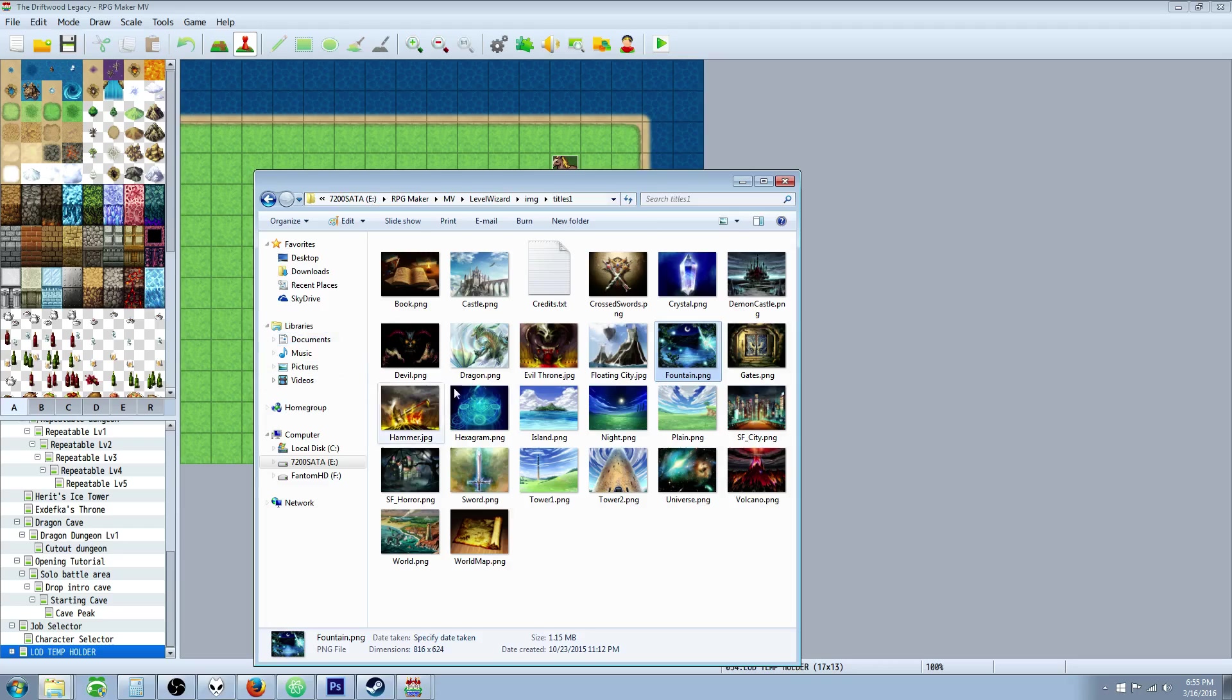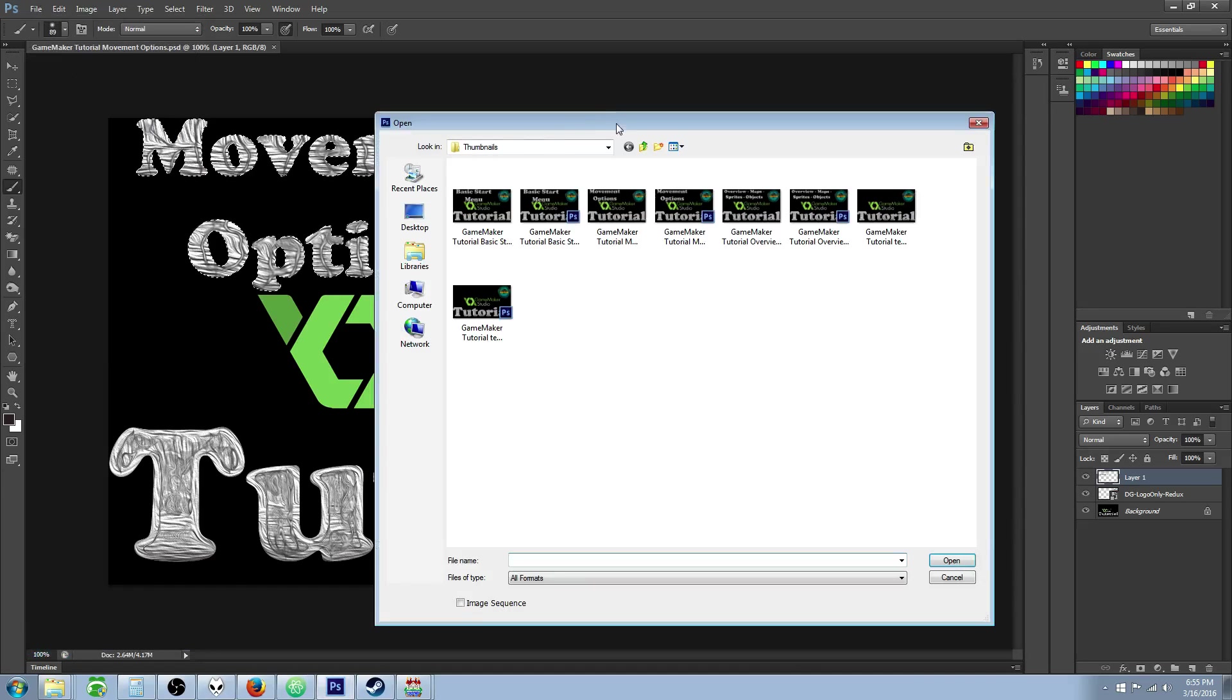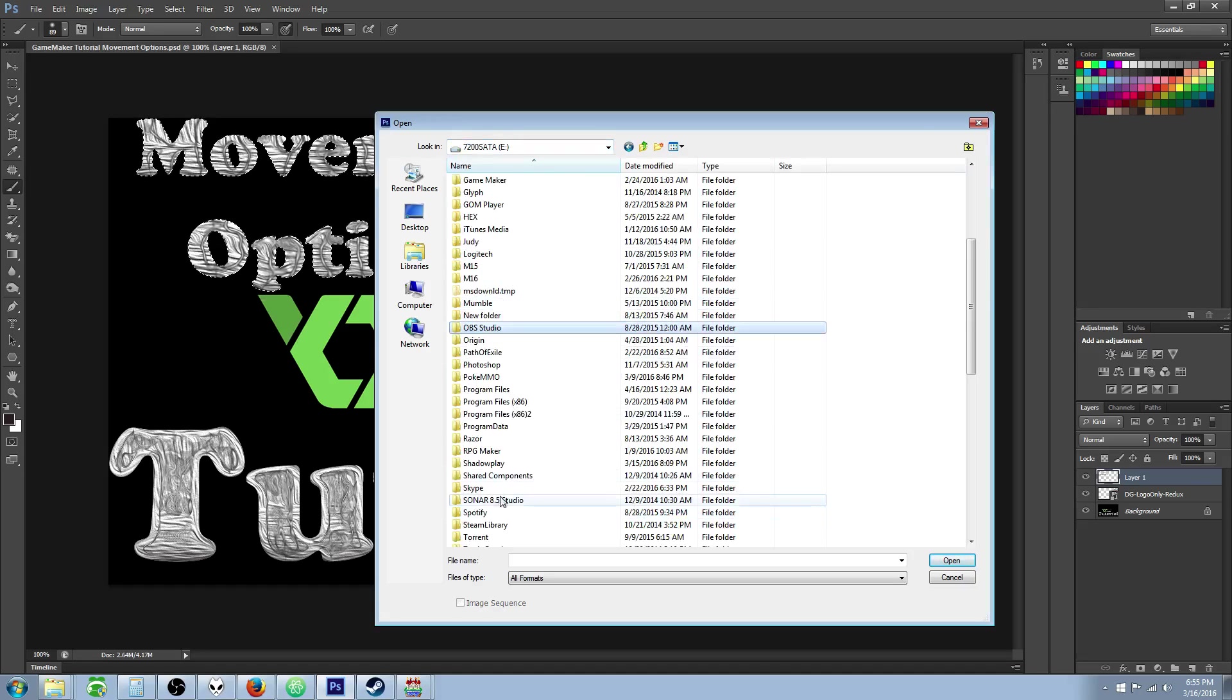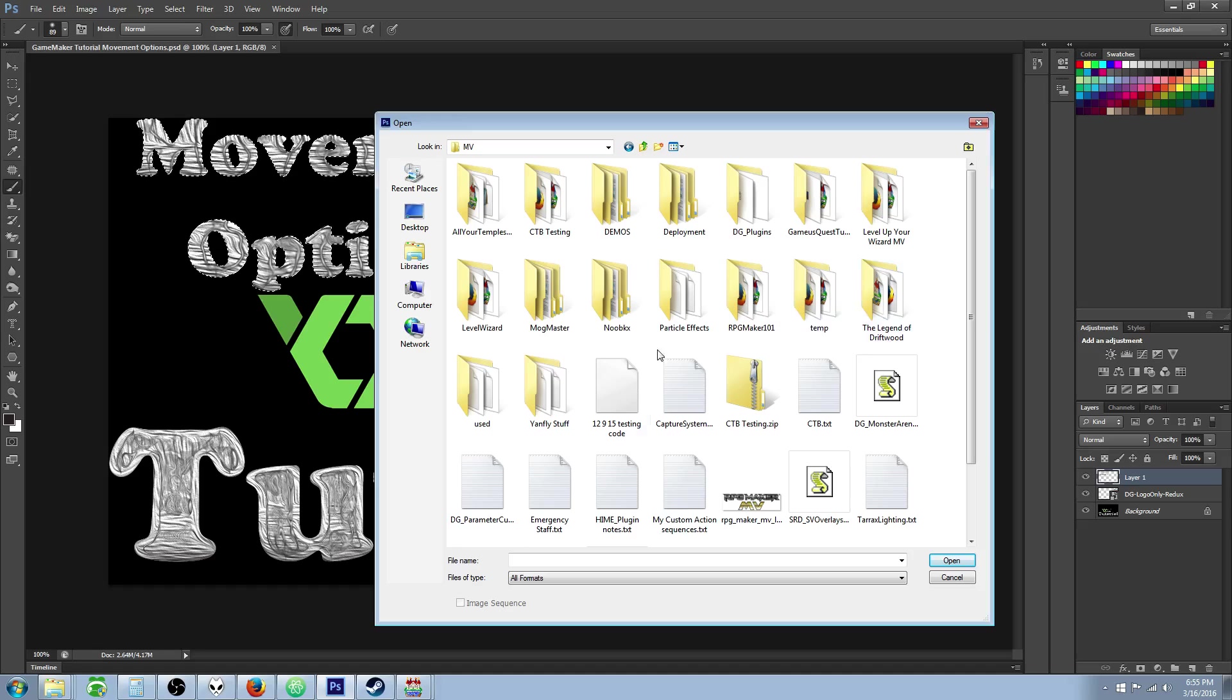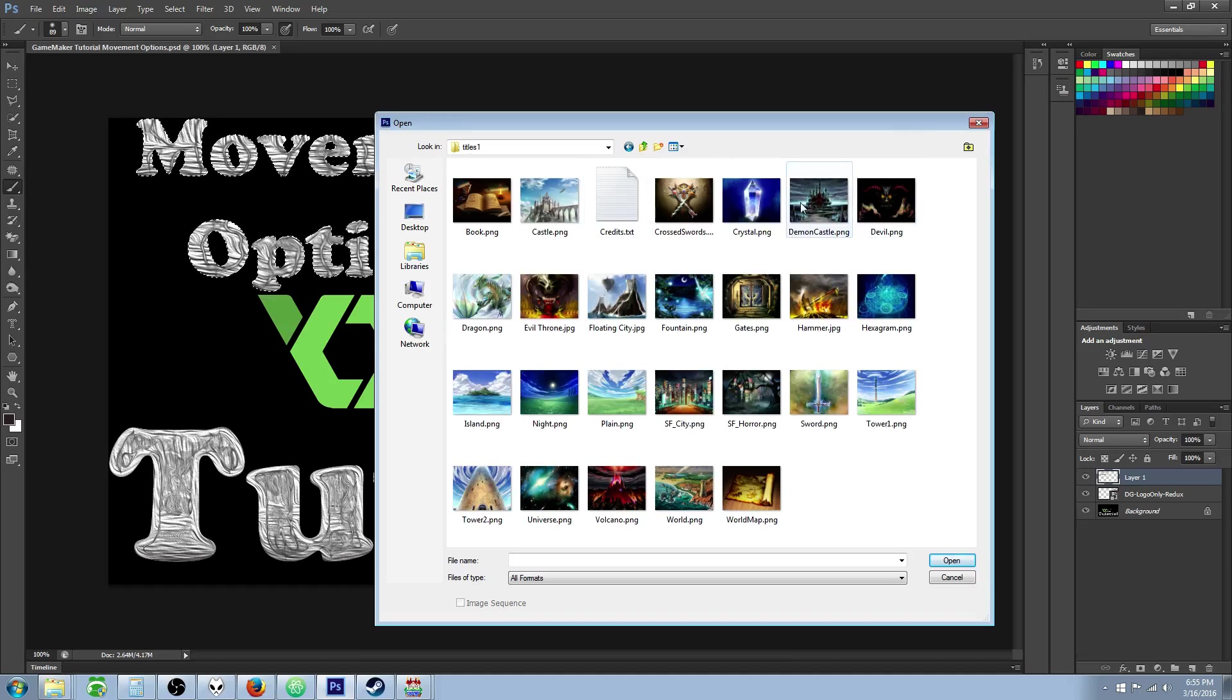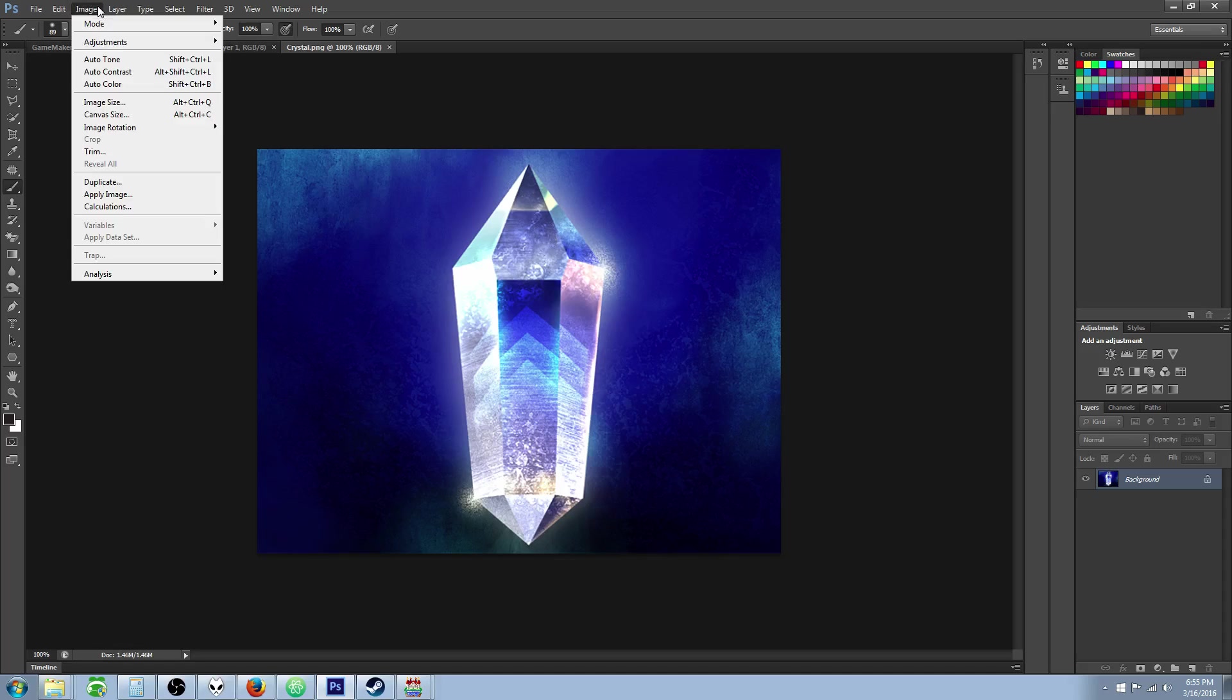But you can take any one you want and then what you want to do is load it up into photoshop. So you just open that up. Let's do this one. Okay. And inside of photoshop, I'll put a link to GIMP too. That's a free version program that does the similar, does the same things basically.